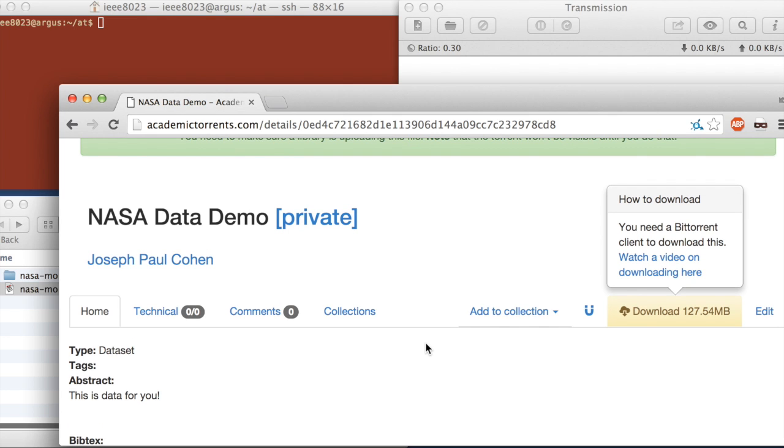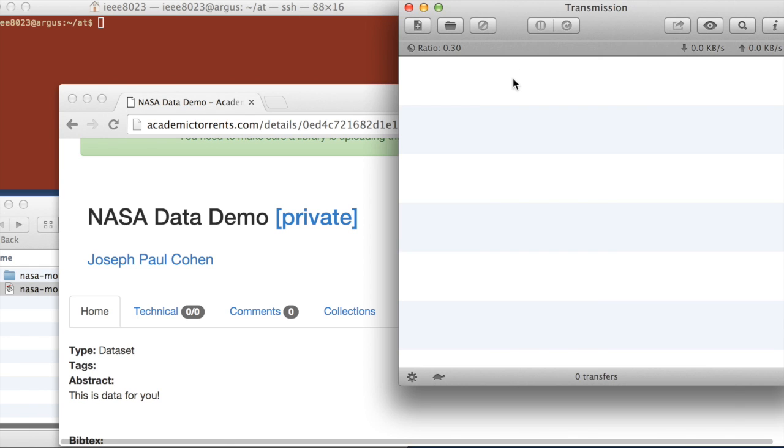So what we can do now, so we're not done yet, what we need to do is make sure that our local machine, the machine I'm working on right now, is actually posting this data. It's actually publishing this data. So the Transmission client will now do that.